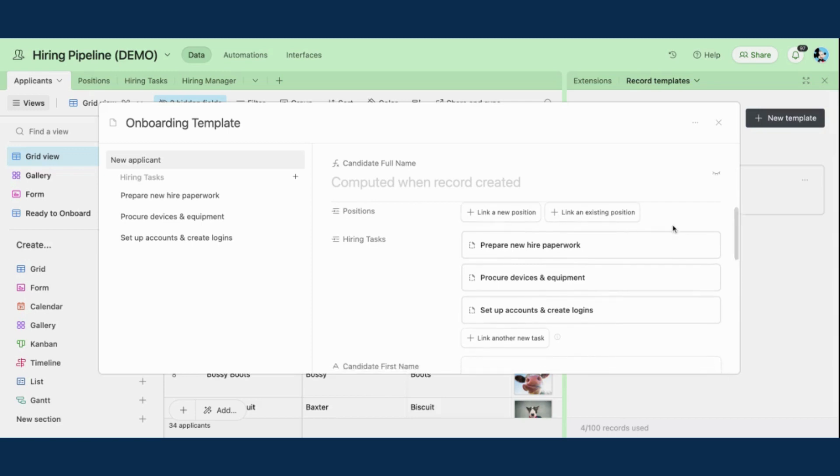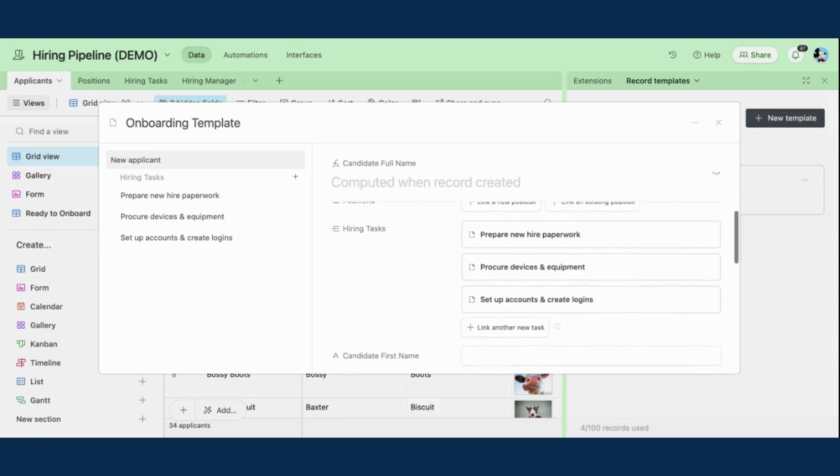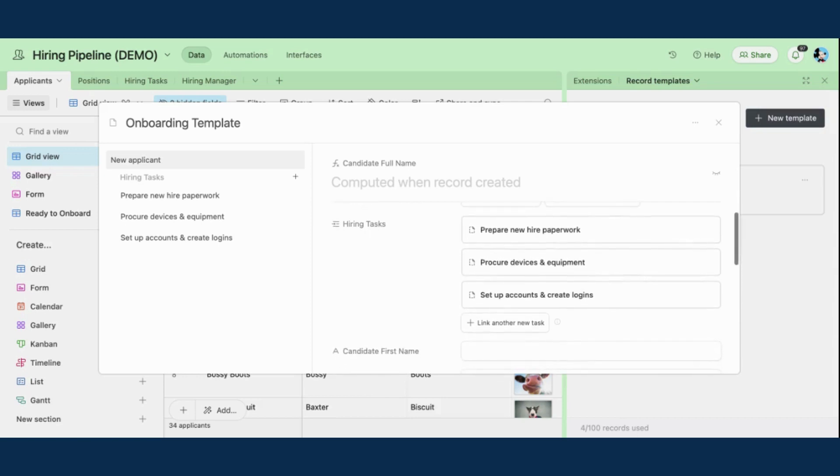In this case, I've chosen not to do that because it's more applicant-focused. I want these tasks assigned to each applicant as they enter the onboarding. It's not specific to position.